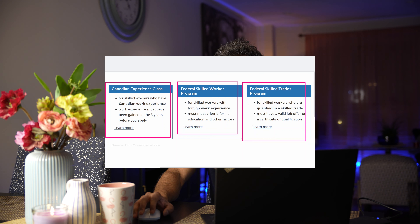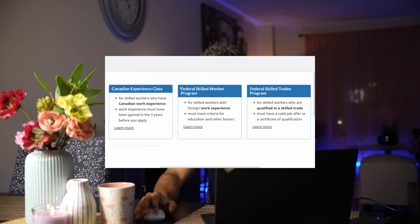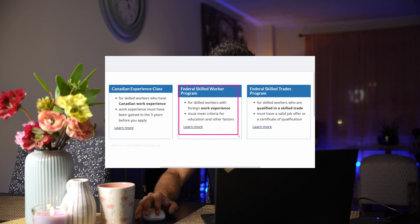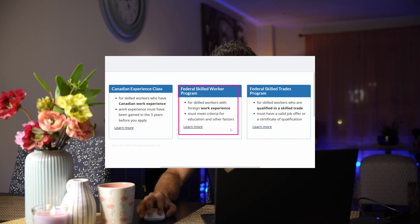The Federal Skilled Worker Program is very important. The first thing we have to talk about is IT professionals, engineers, doctors, etc.